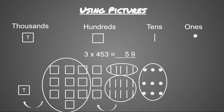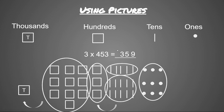Then I'm going to see how many hundreds are left. So now I have three hundreds left, so I'm going to write a 3 in my hundreds place.